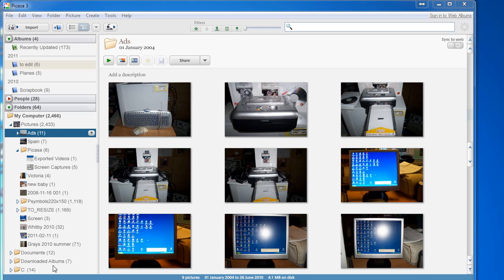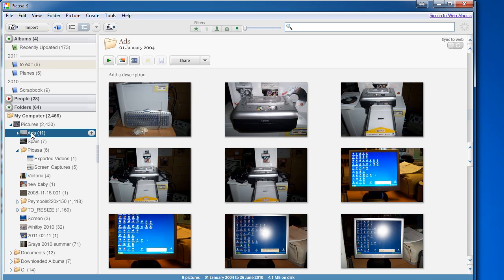Picasa is great for doing basic edits on photos. So start Picasa, go to your photos.